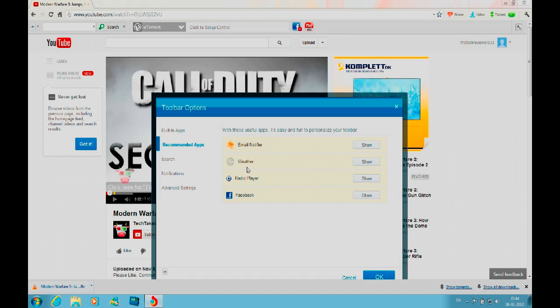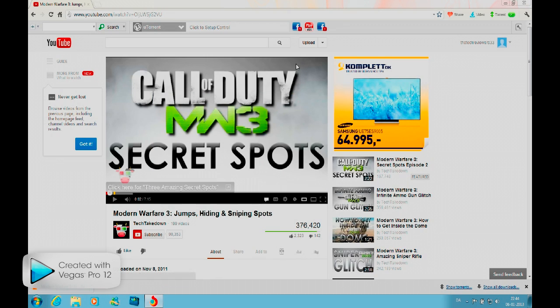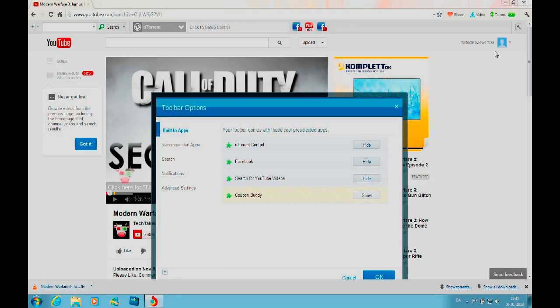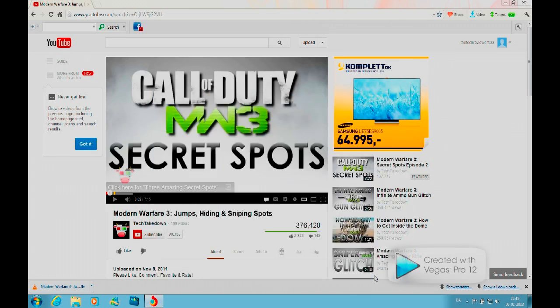is email, weather, radio play, and Facebook notifications. Let's say I want to add Facebook—I'll just click show and then OK. Then you can see it added the Facebook logo. If I want to hide it again, I'll just click hide depending on what I want to hide, then click OK and you can see it hides it.